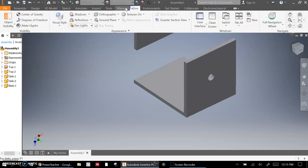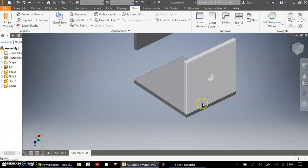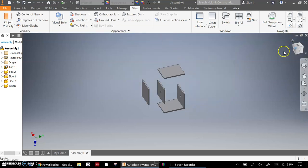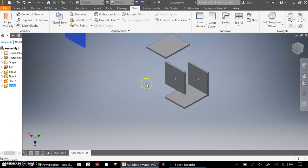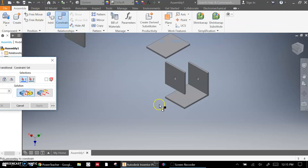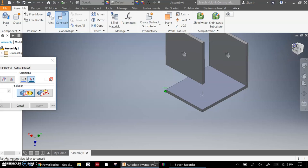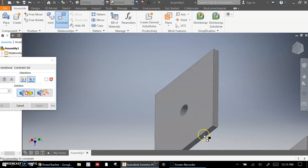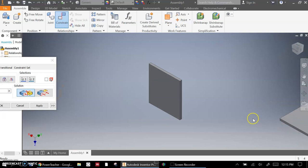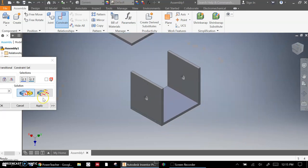One good option here, if we change our visual style to shaded with edges, we're just going to get a little bit more visual kind of clue as to what's going on. I'm going to rotate this around, and we'll do the same thing with our other side. Under the assemble tab, constrain, use the mate constraint, and we'll mate the bottom of that to our bottom of our box.